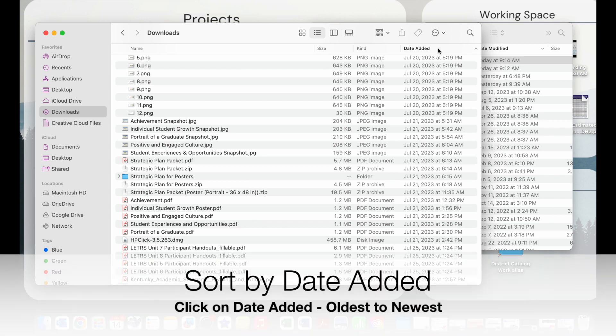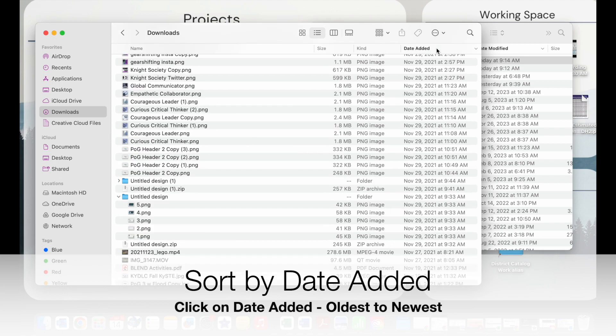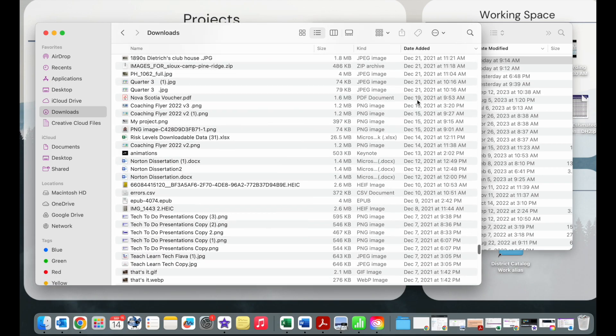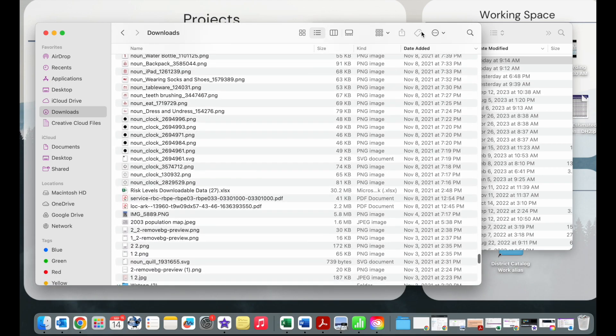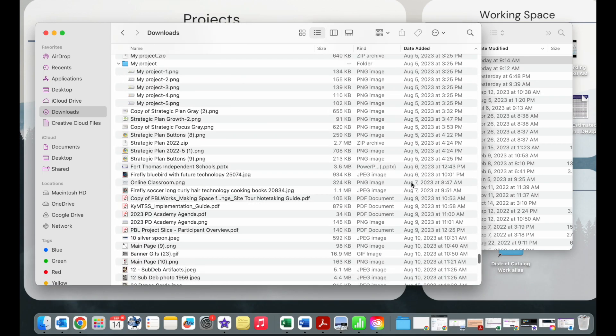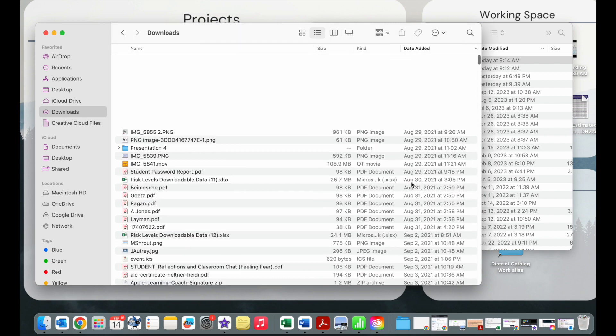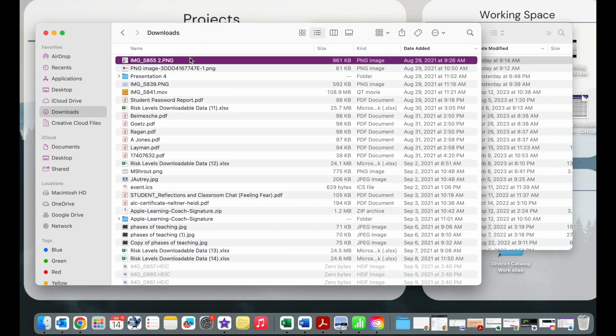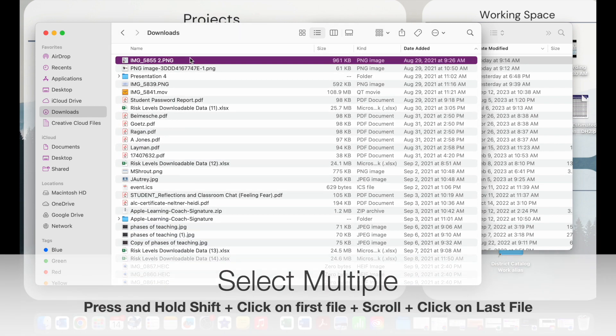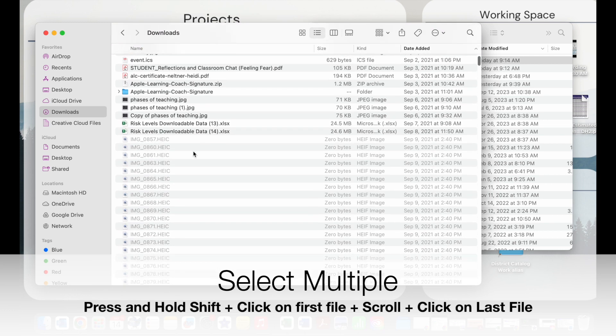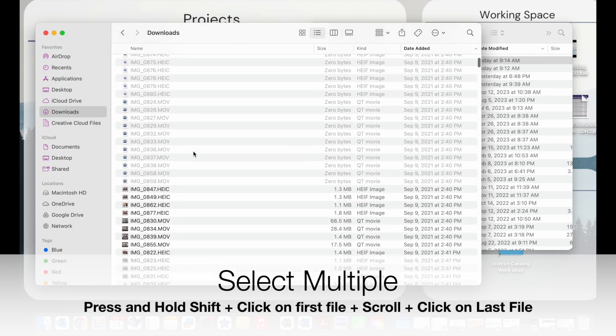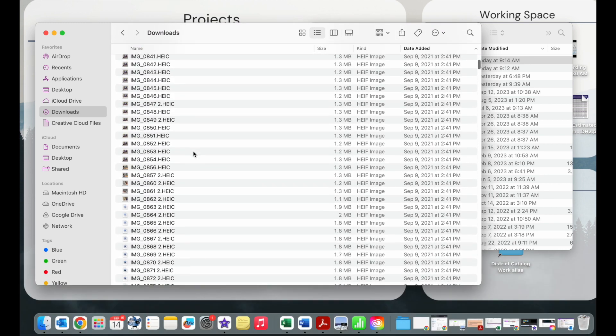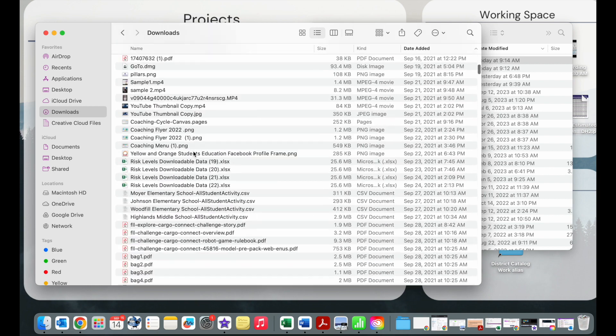To do that, you're going to simply sort by date added and you'll see everything from the latest dates first. So here I'm going back to 2021 and I'm just going to press and hold shift and then I'm going to scroll down until I see newer files.